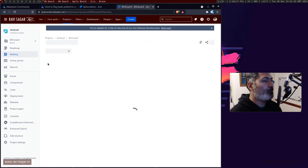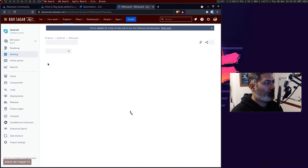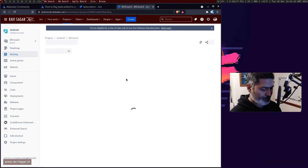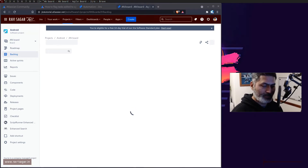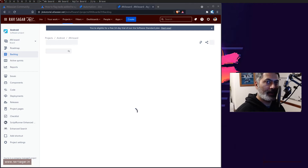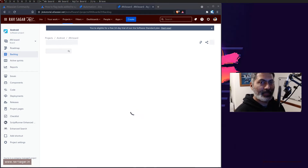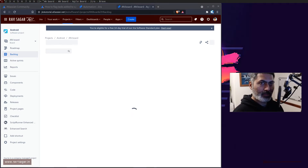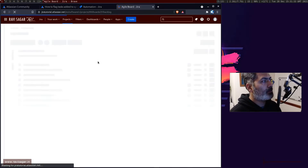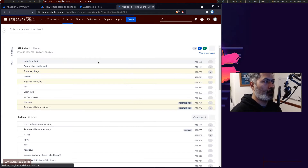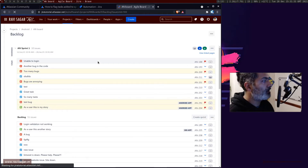So when you're looking at the backlog, right now there is a problem with my Jira instance or maybe my Wi-Fi. Let me just switch my Wi-Fi connection. Okay, it should be good now. Let me just refresh.